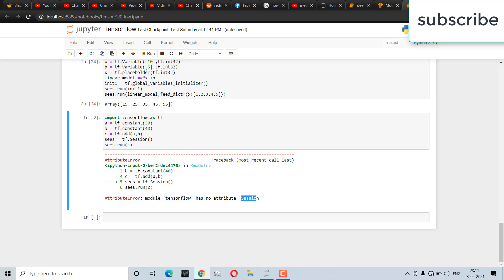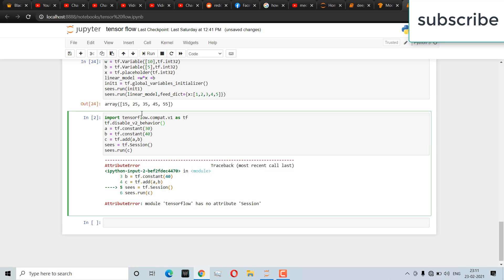So first what we need to do is simply replace this with this line of code. Basically what this line of code does is it changes TensorFlow to convert into version 1.